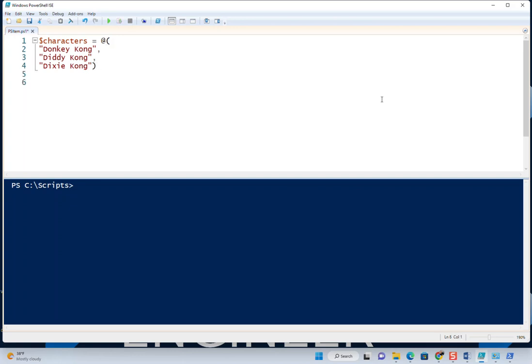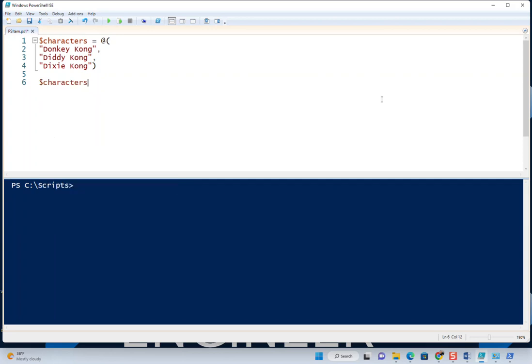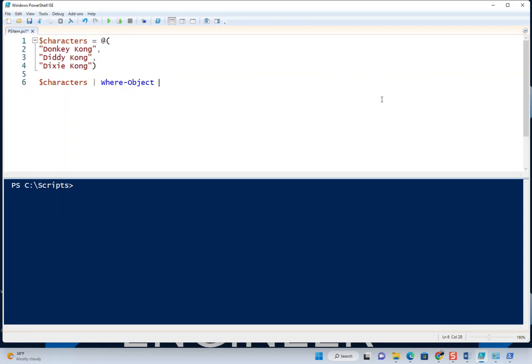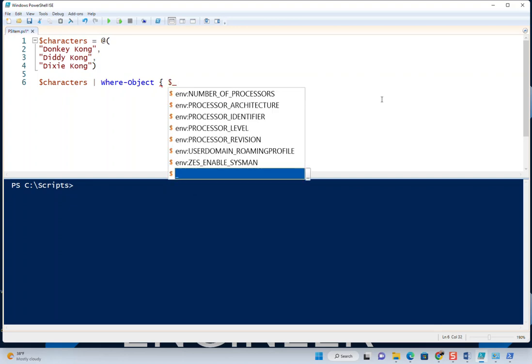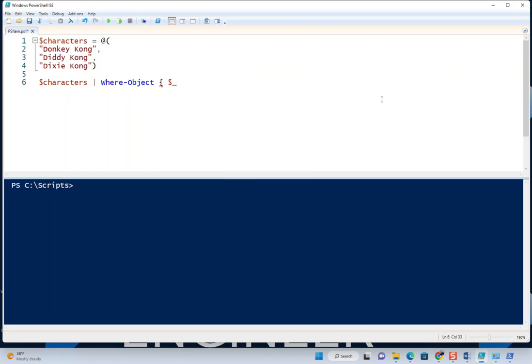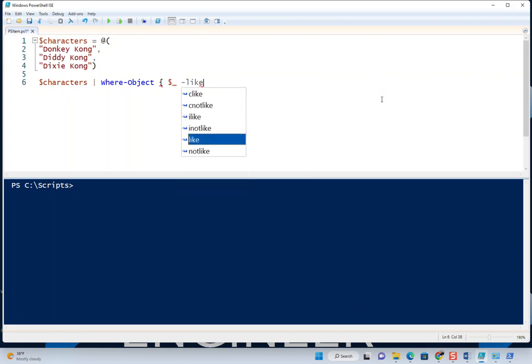What we'll do is loop through these using a where-object cmdlet. We're going to use a pipeline to pipe this through to a loop. So we're going to pipe our characters to a where-object. This is actually a great way to see that it's being represented inside of the pipeline because it's going to be more than one thing passed through the pipeline. We'll do where, like...